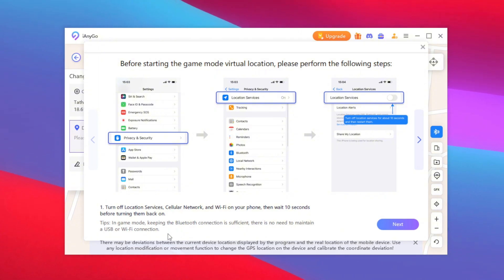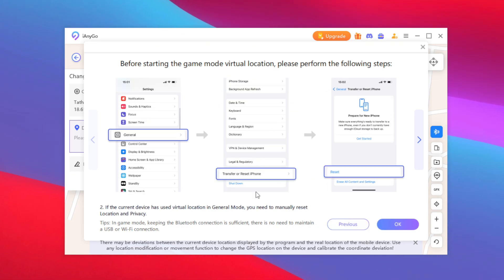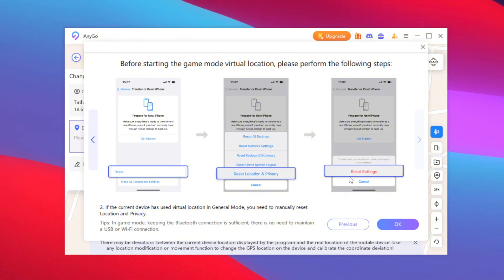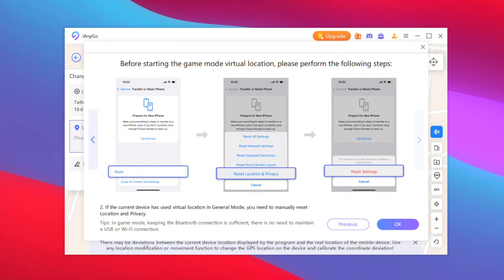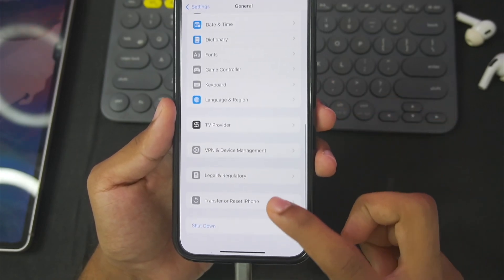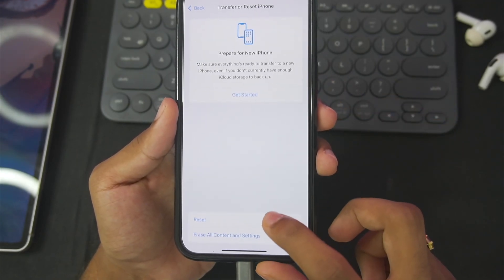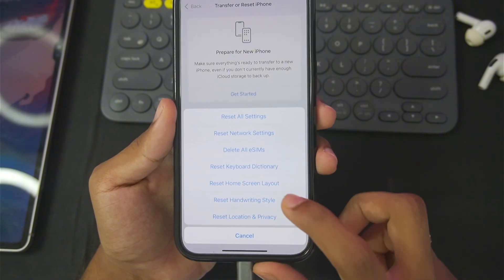Next, we'll need to go to General and reset your location and privacy settings. This can be done by opening your Settings app, going to General, and scrolling down until you find this option. Then simply tap on Reset.